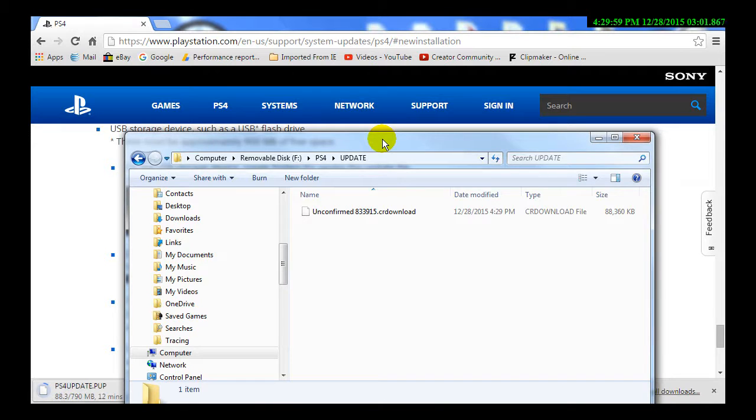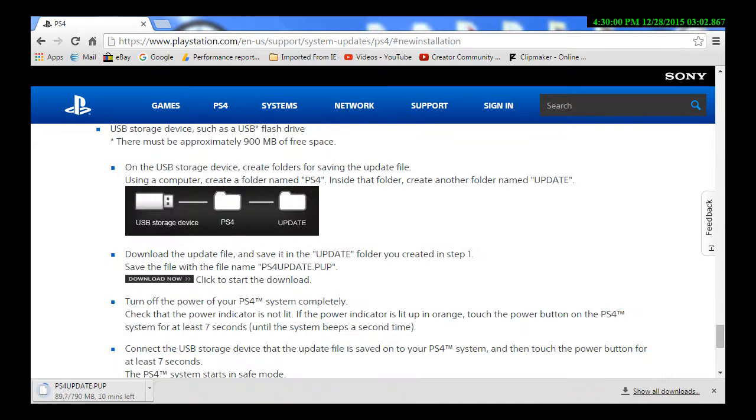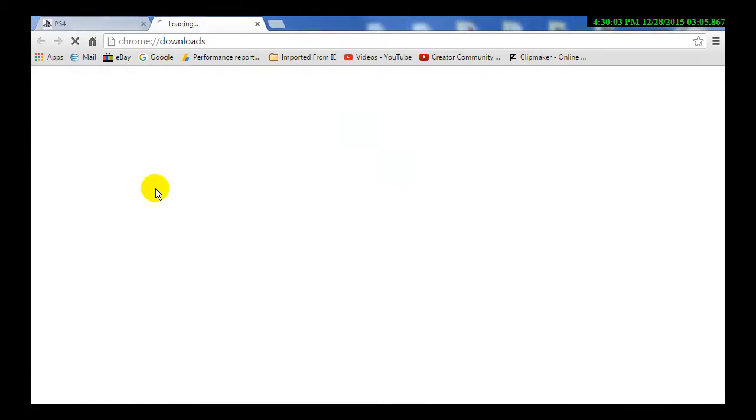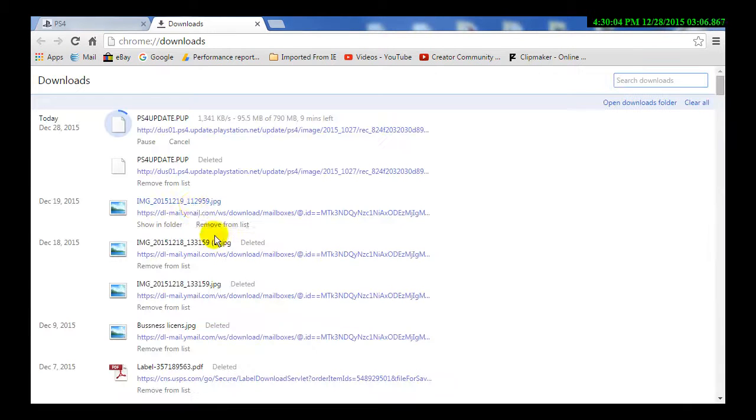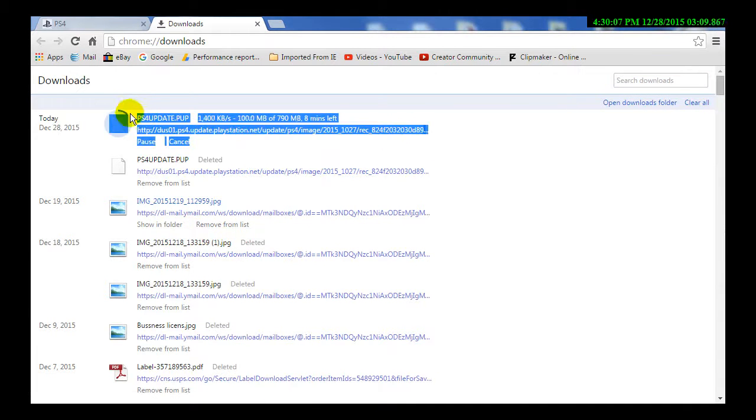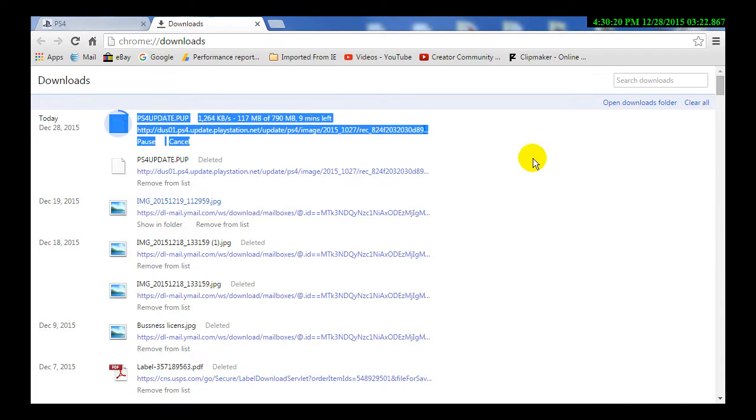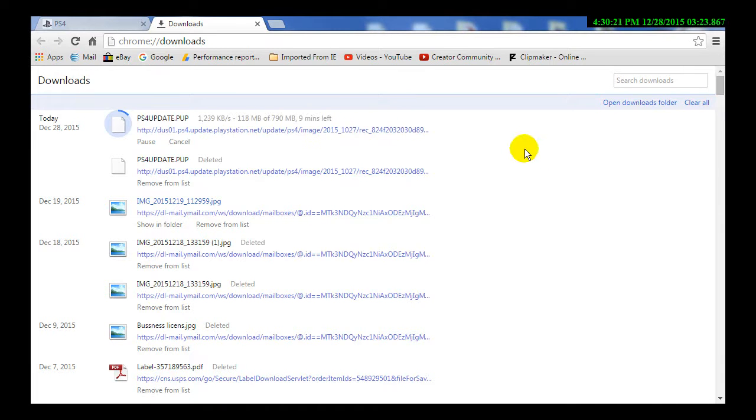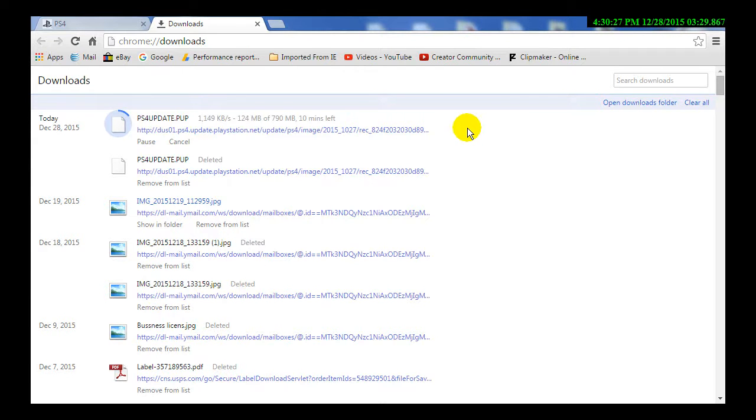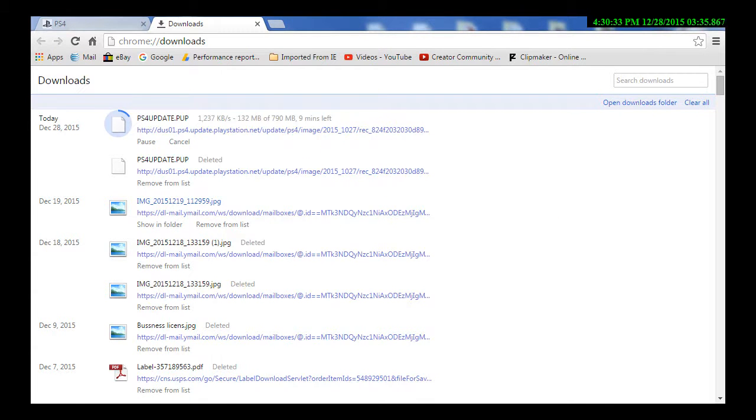It'll take a considerable amount of time for you to finish the update. It's 790 megabytes, and depending on your download speed, it'll take anywhere from 30 minutes to an hour to 10 minutes like mine. So I'm going to pause this. We'll be back in a moment.